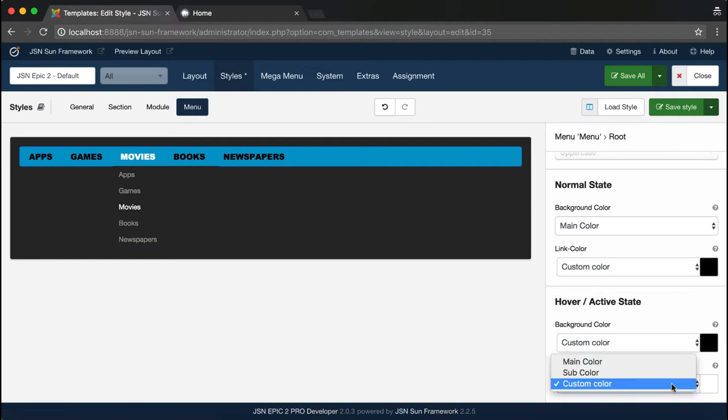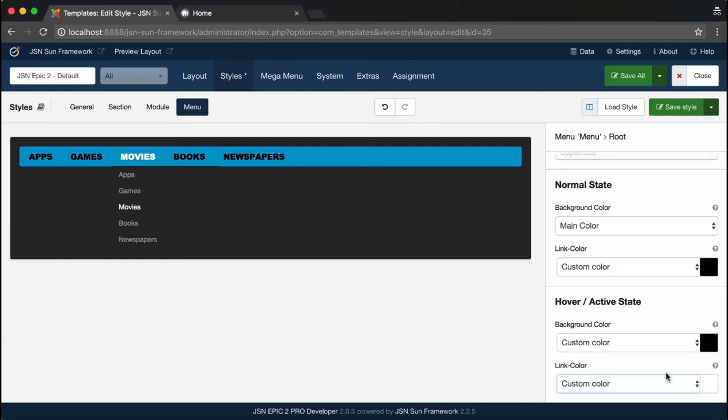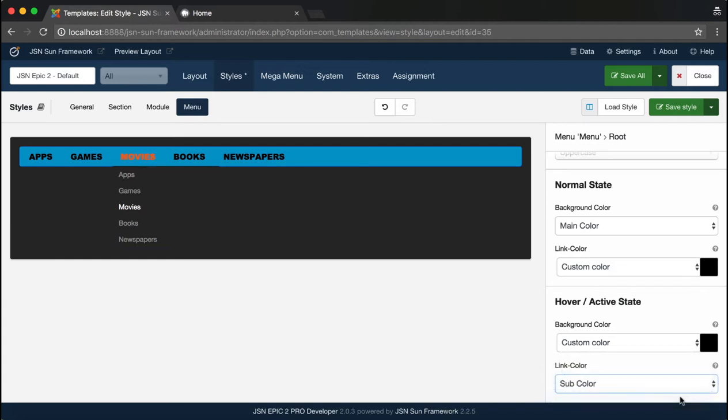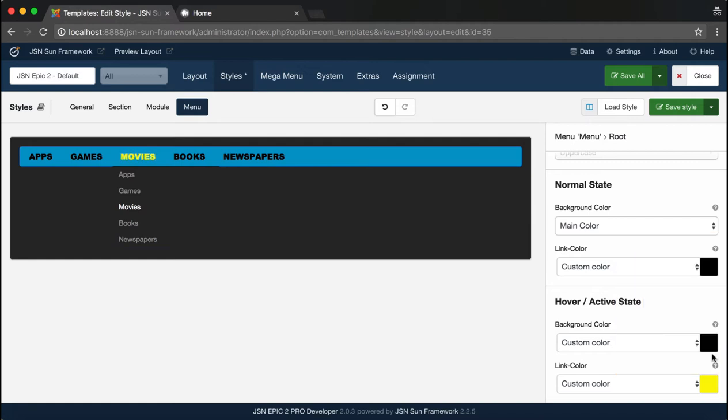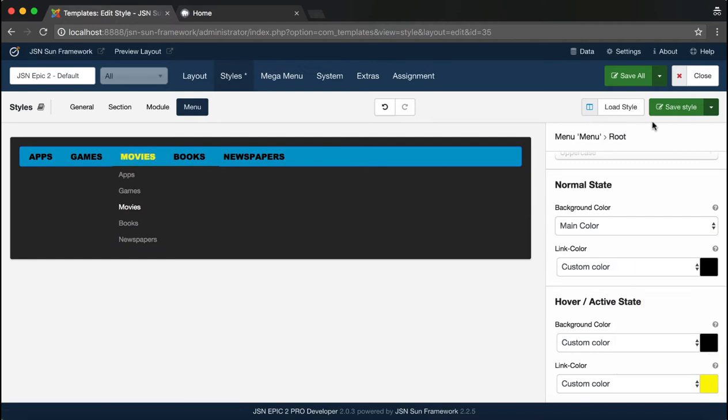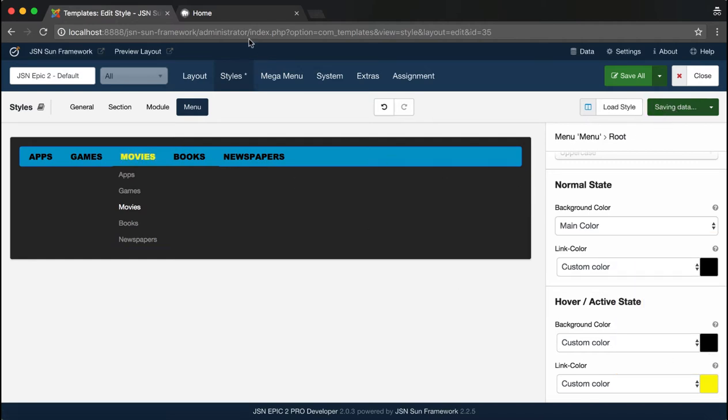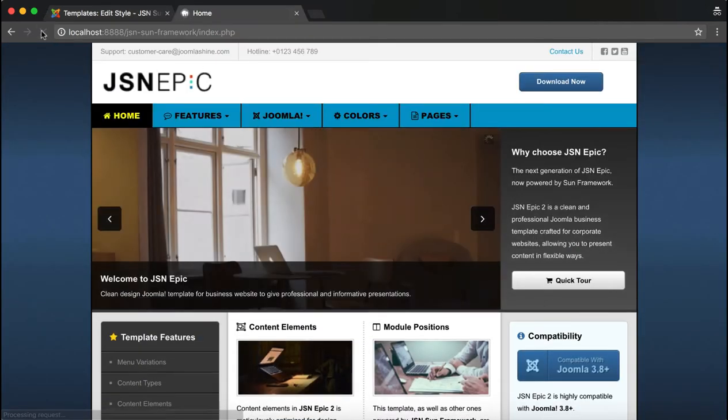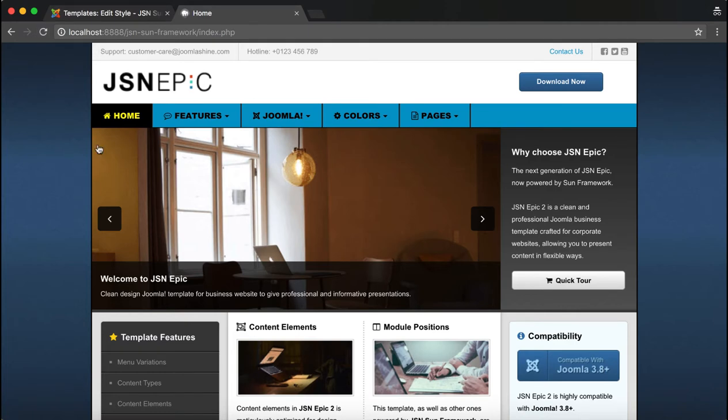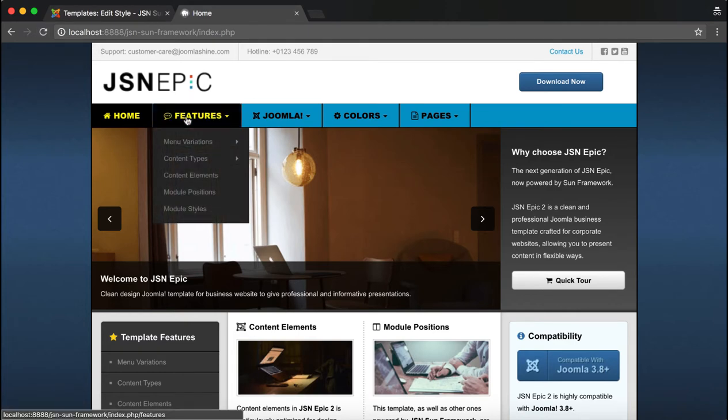Change the color for Hover State. Click Save Style and refresh the front page to see the changes. The root menu is showing the adjusted styles.